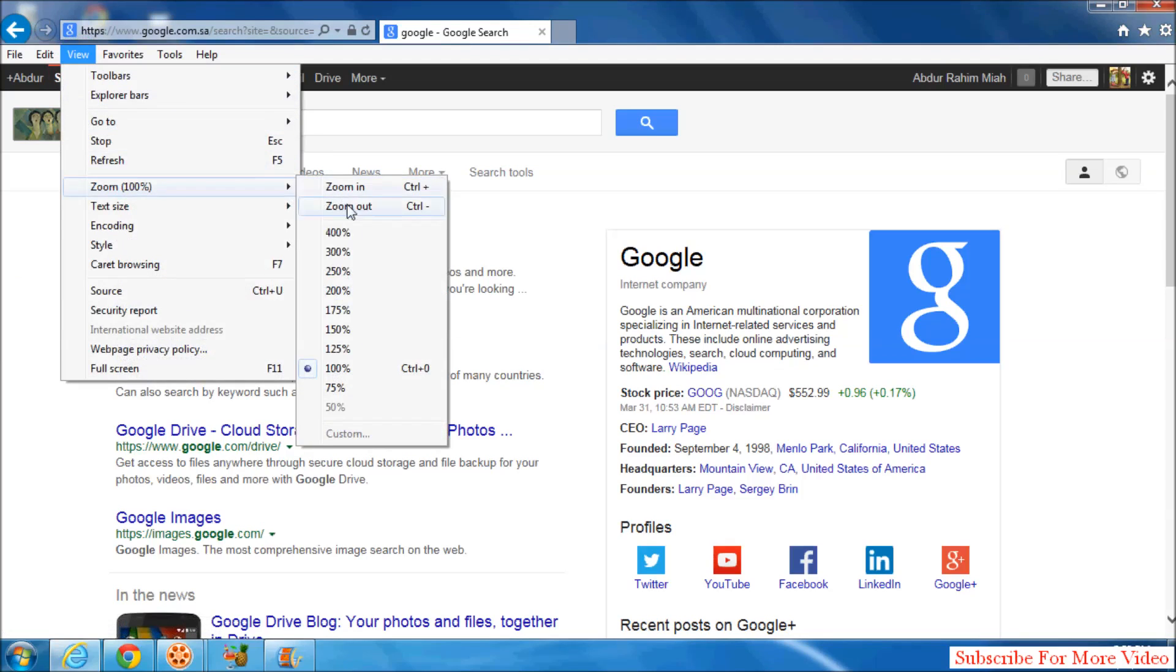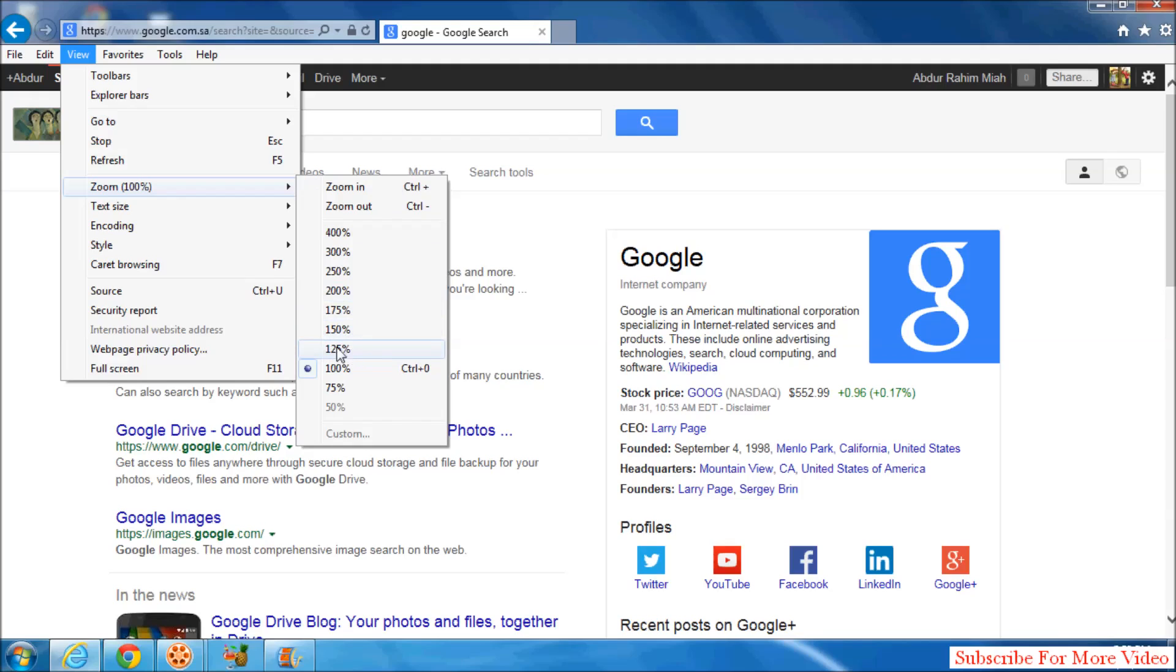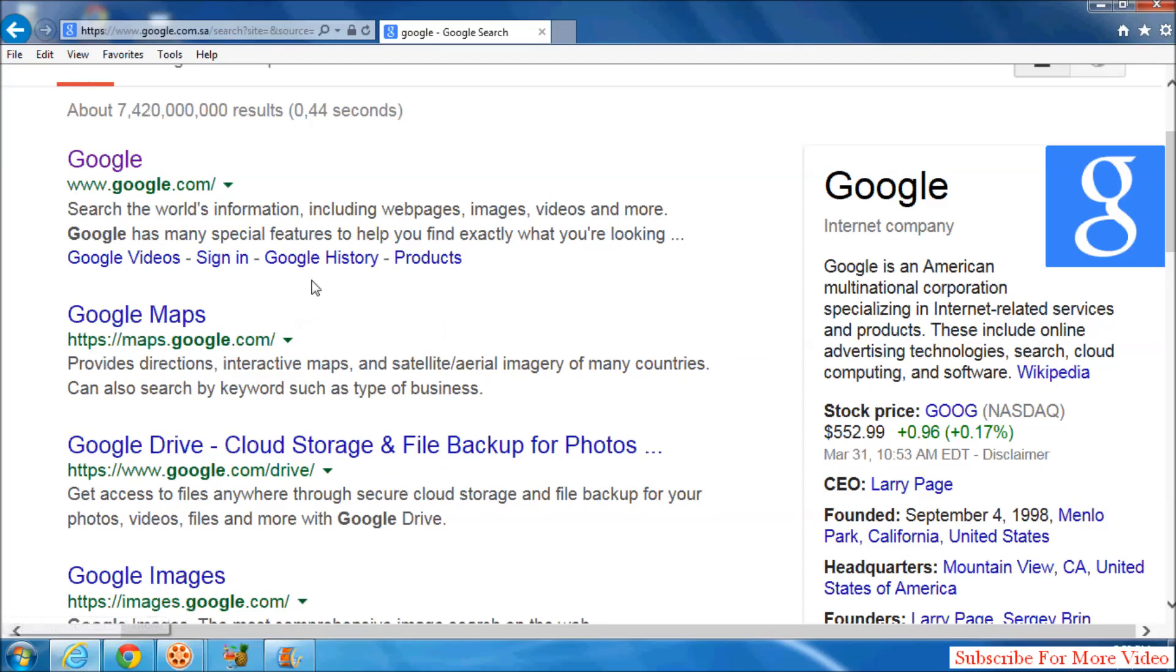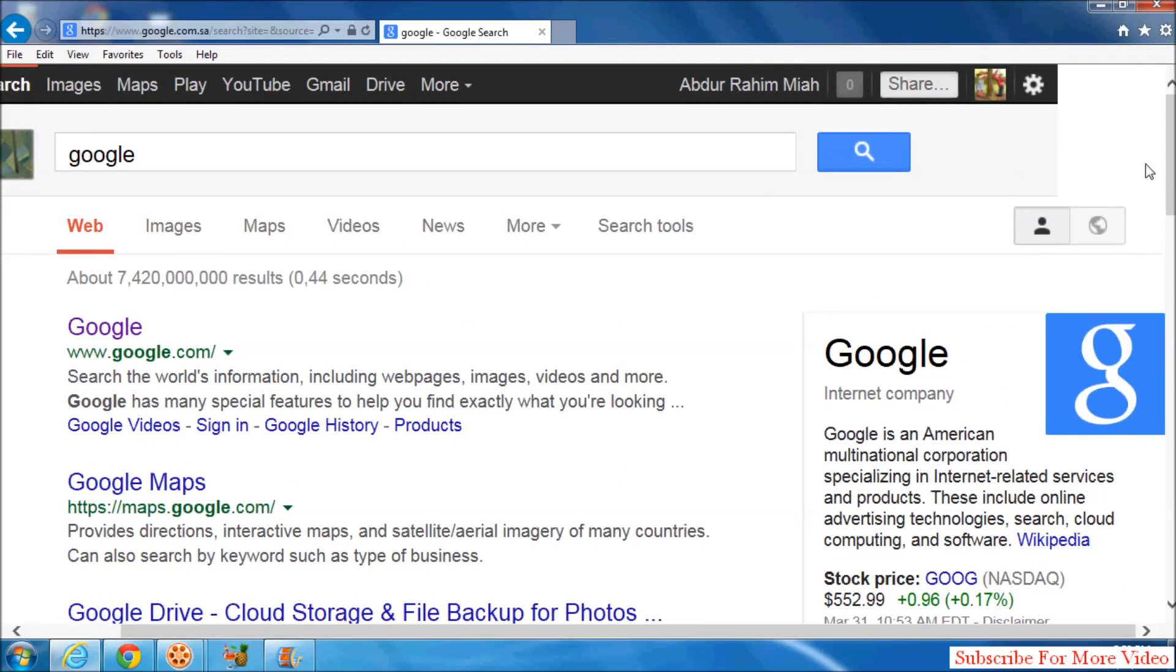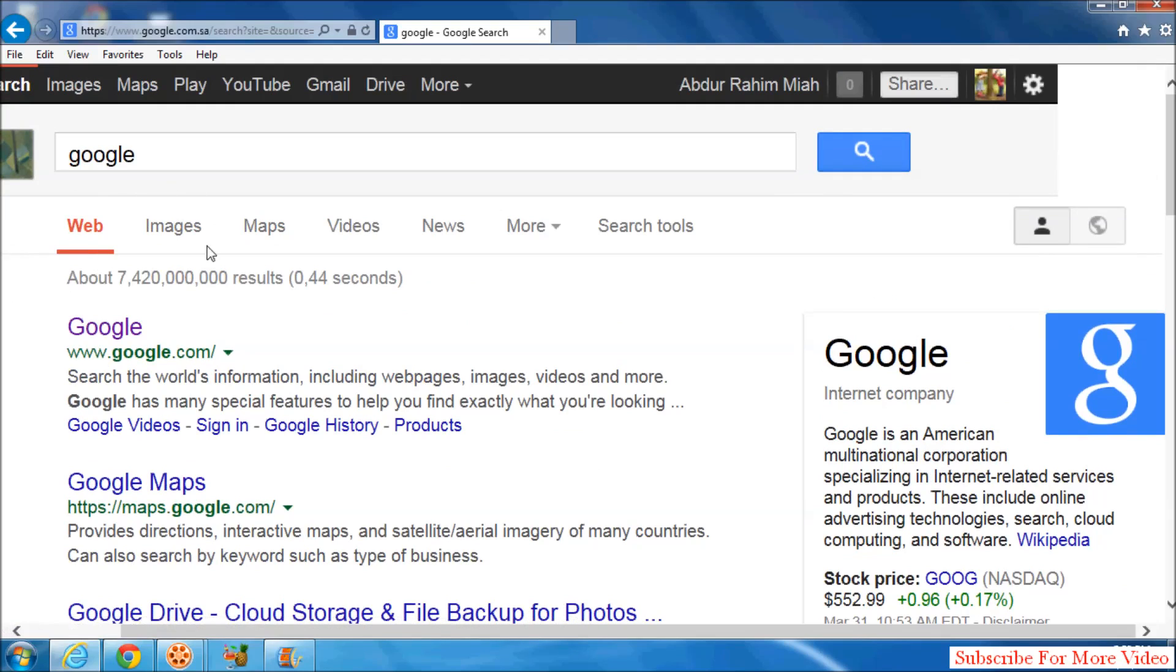Simply click over it. Then here you will see all the zoom in zoom out percentages. If you select, suppose I will select 150%, the browser will automatically zoom it to 150% zooming, whichever you set it.